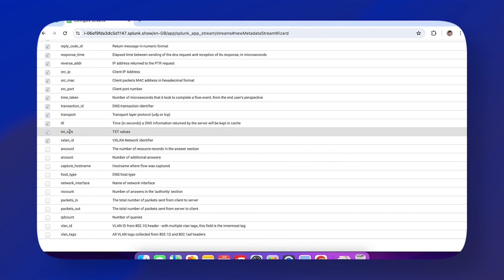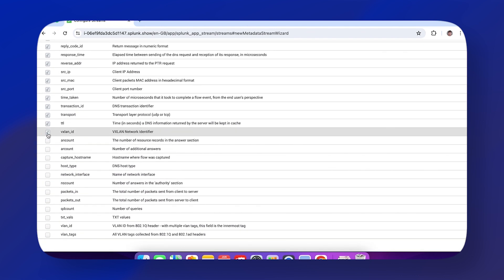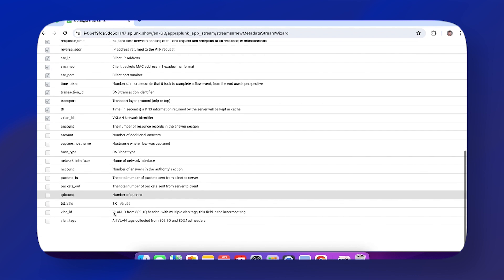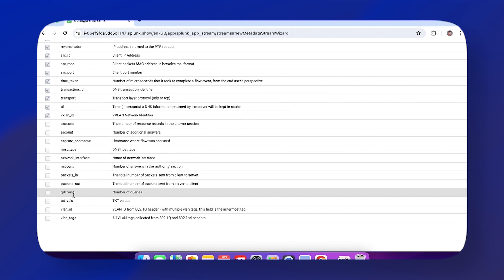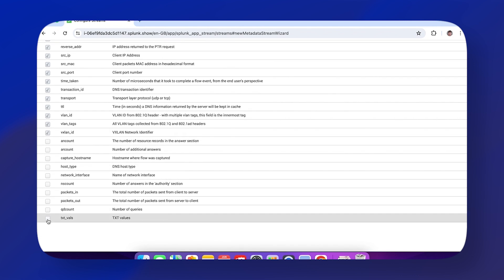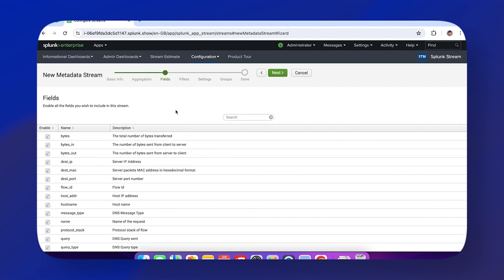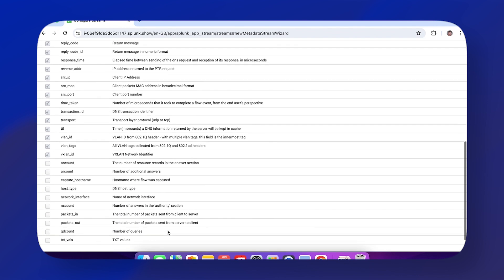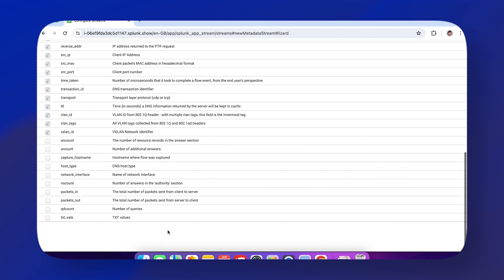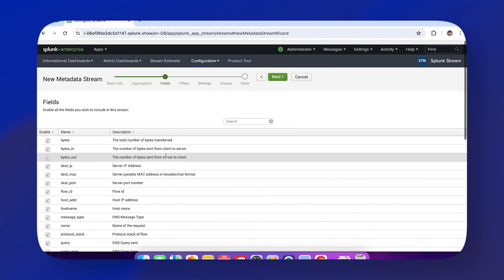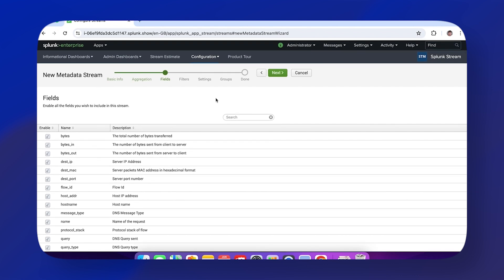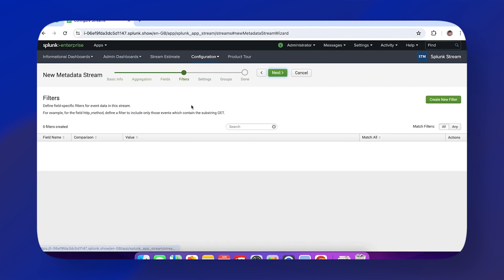We might decide we don't want text values but do want additional information on VLANs in our events. This is something you can come back to in the future—it isn't set in stone. If you bring your data in and decide you're missing something, you can add it back.